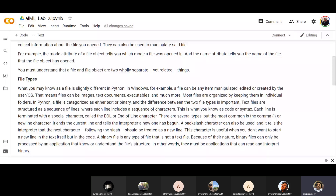We are going to cover file handling today. There will be a few things for you to do, so be attentive. I'll be handling the explanation and then you will have to practice it.